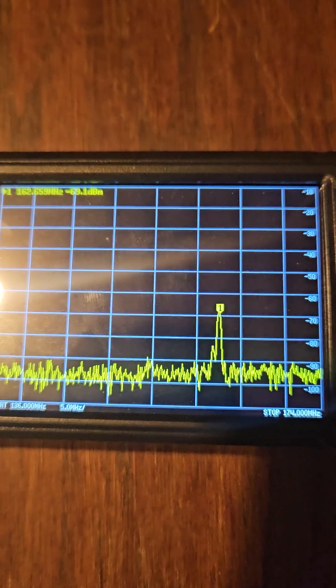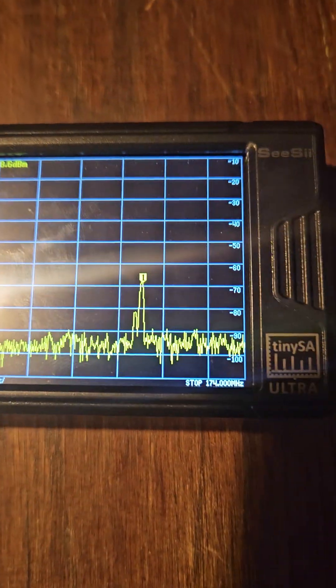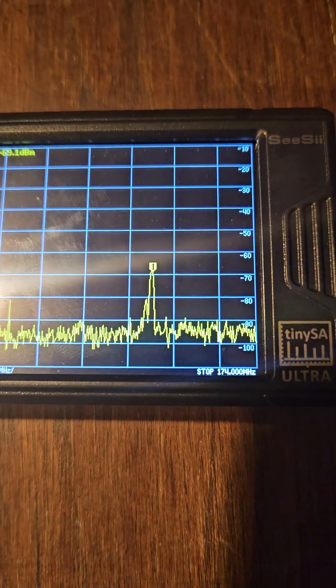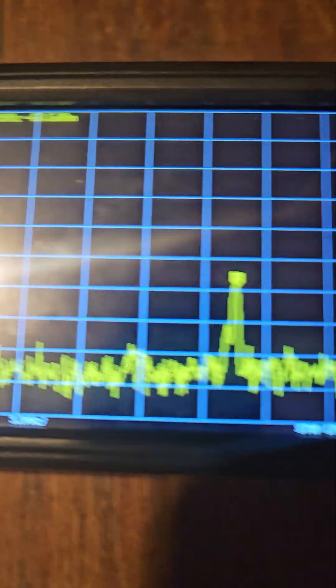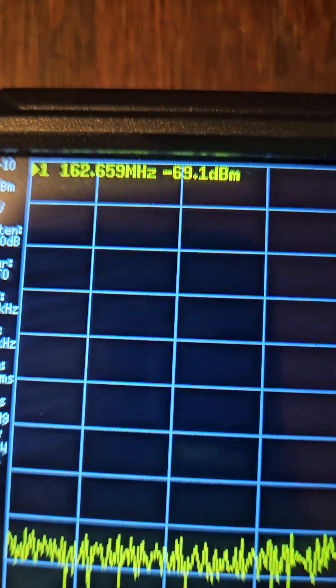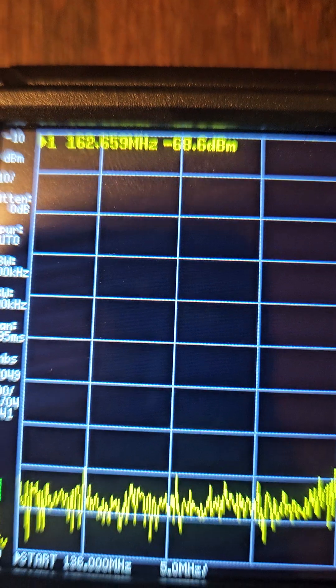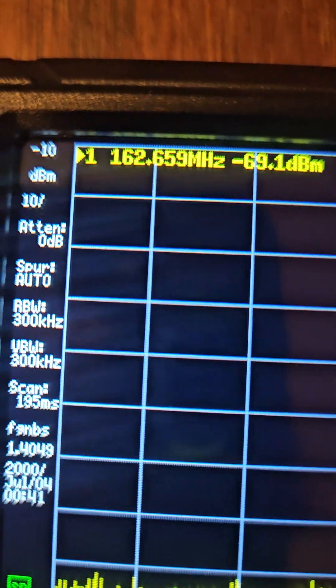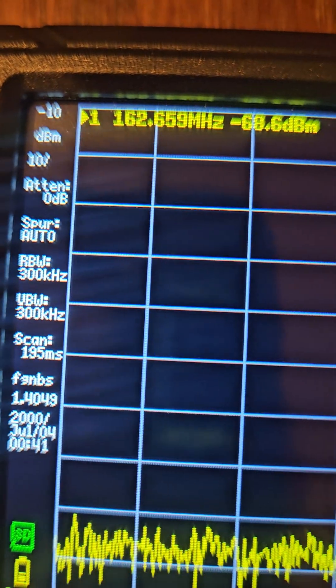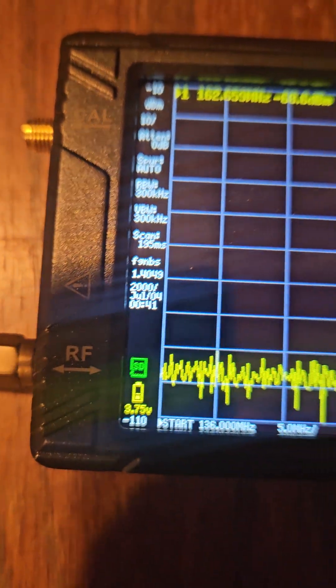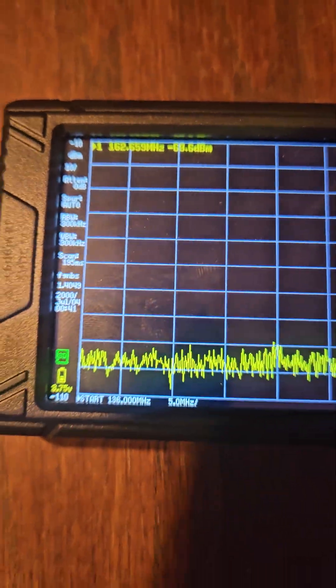Now if you notice, we've got a solid spike right there, and it is 162.659.